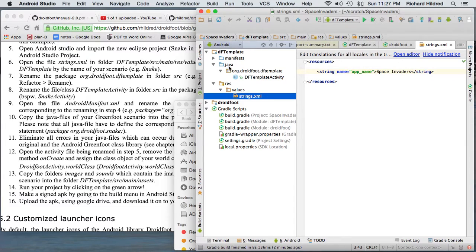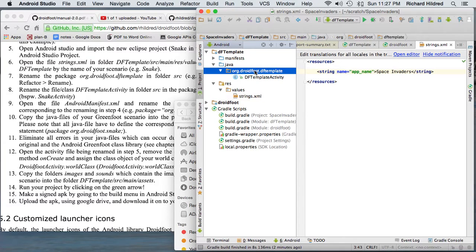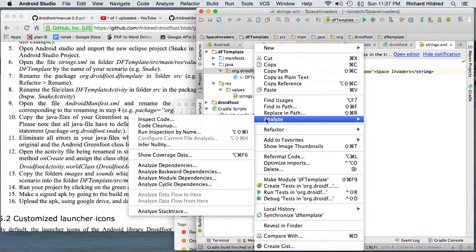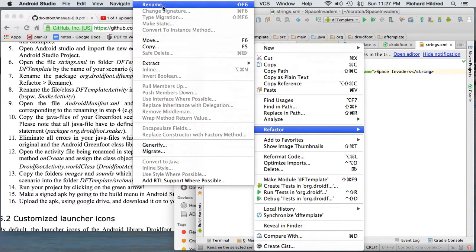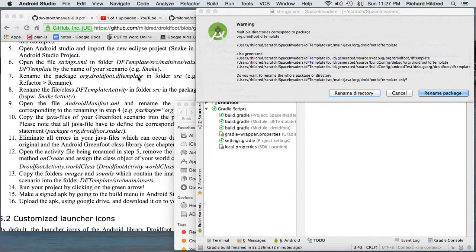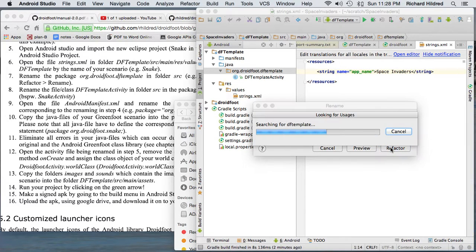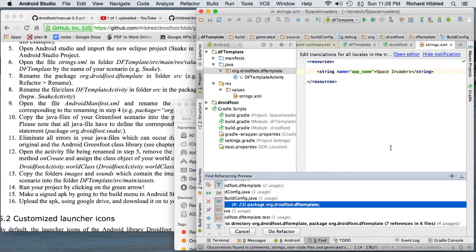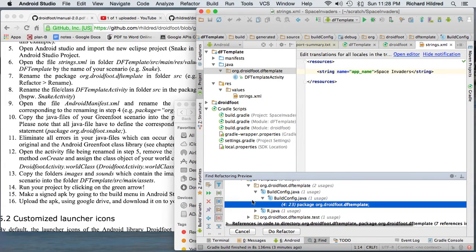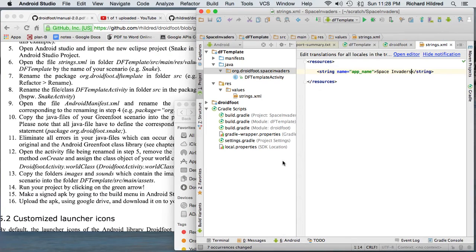So Java/org/droidfoot/dftemplate — I'm going to right-mouse over that. Now I'm going to do Refactor, Rename. I'm going to rename the package to Space Invaders. It's going to change a few things here and is prompting me to change them. I'm just going to click Do Refactor. Now I have org.droidfoot.dftemplate.spaceinvaders as my package and all my code is going to go in.